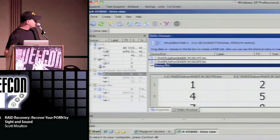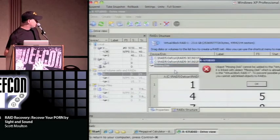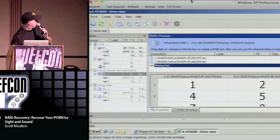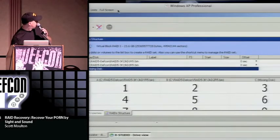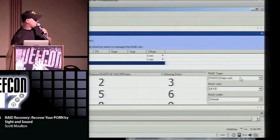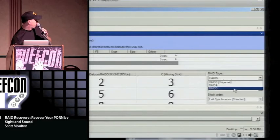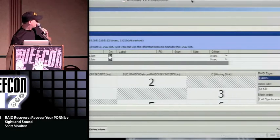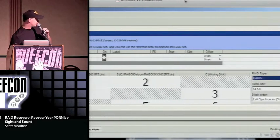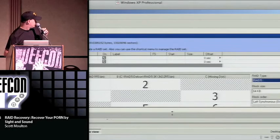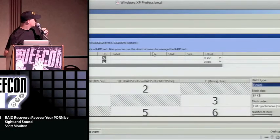You can drag the missing disk around and figure out what order it's supposed to be in to put it where it belongs. I'm doing a RAID 5 array. Sorry about the display issues — I tested this in the back with the same projector they said they'd be using, but I can't see all my boxes on screen.